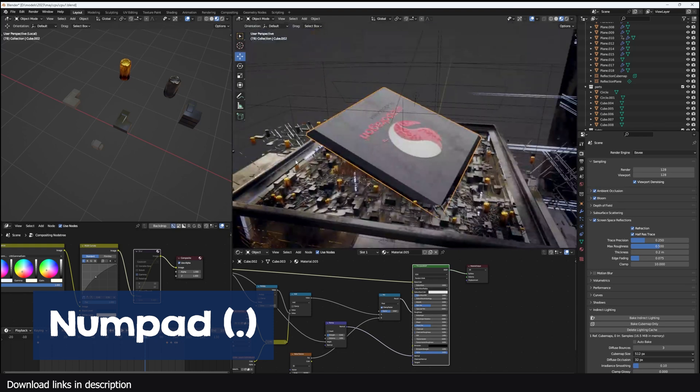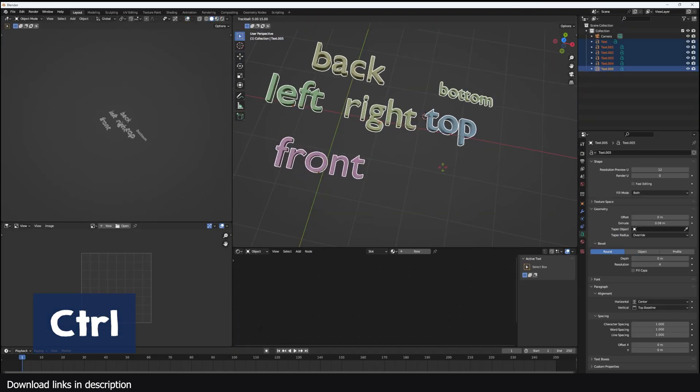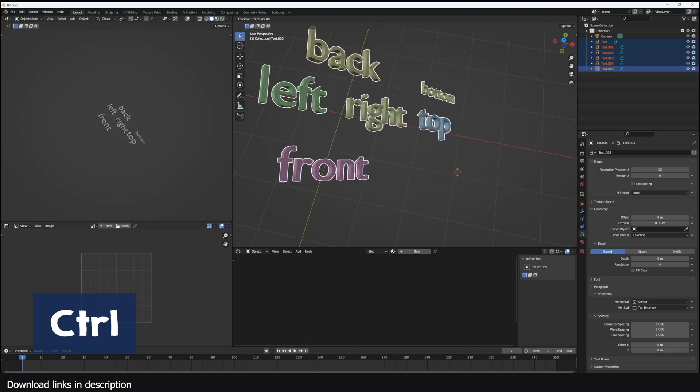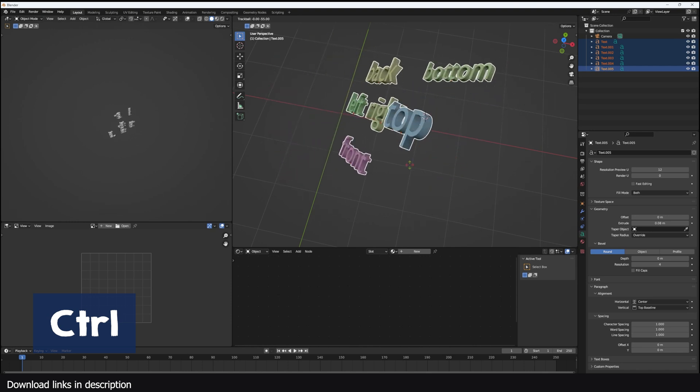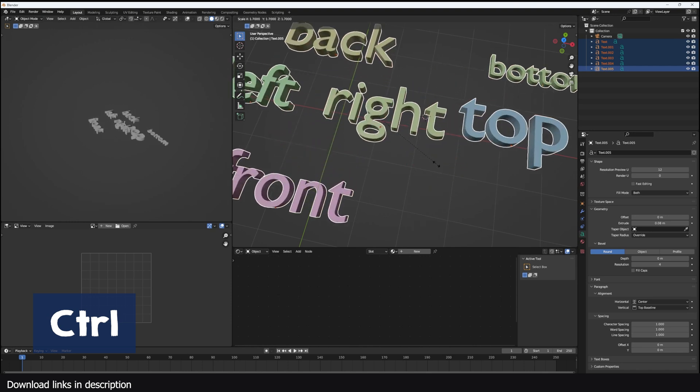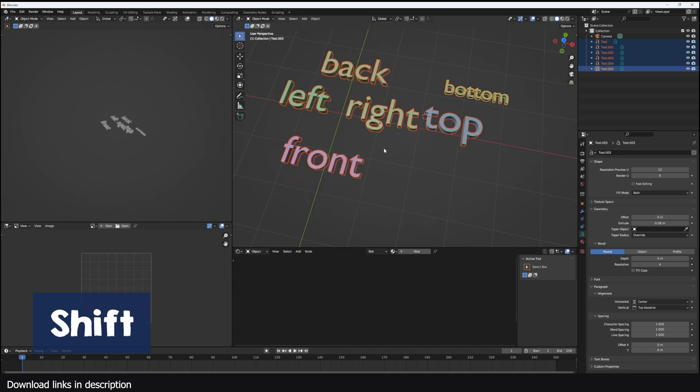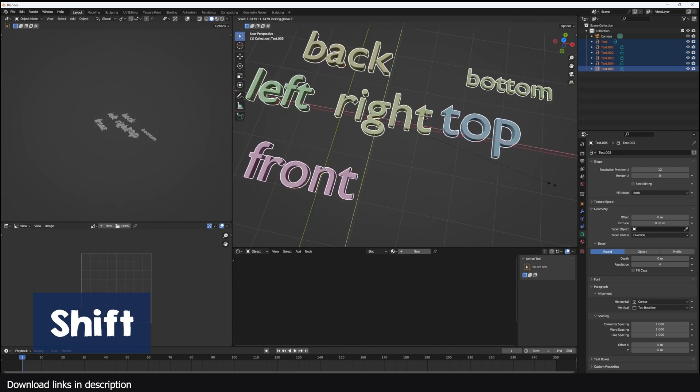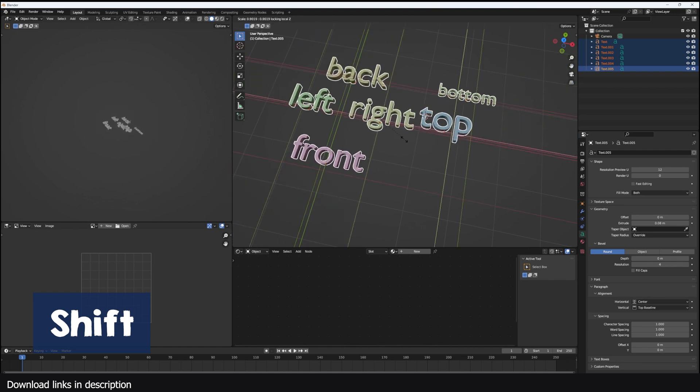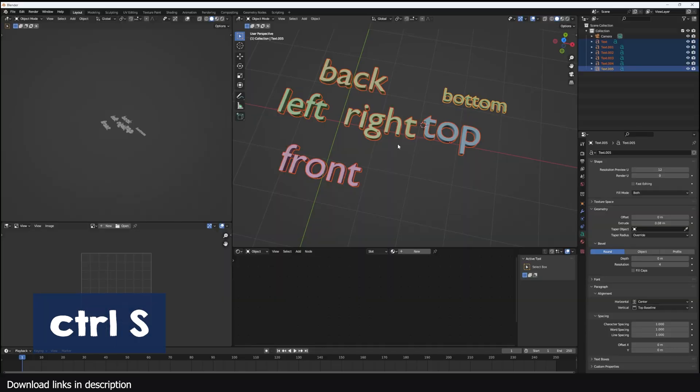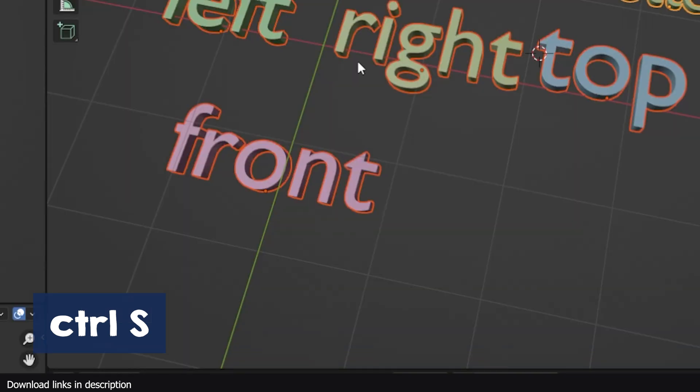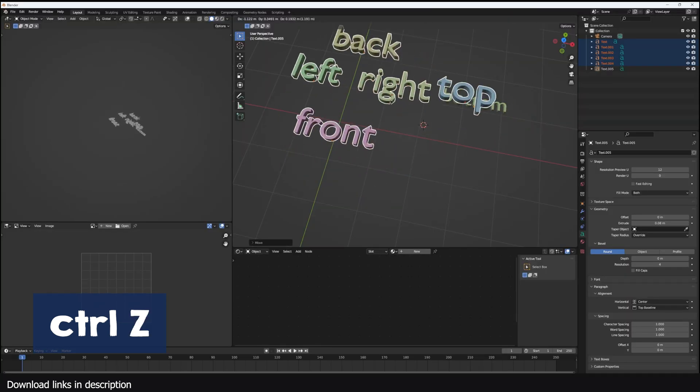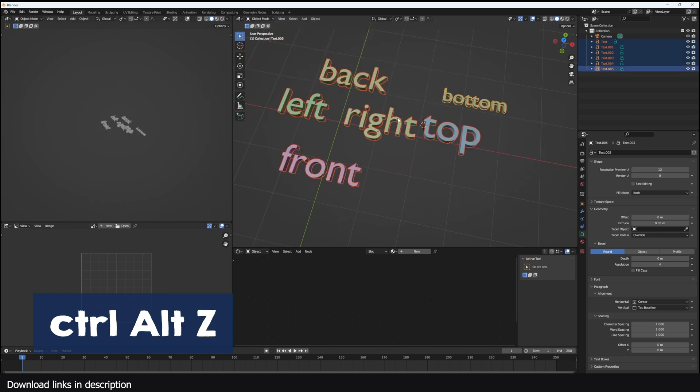If you're changing a property in the viewport, for example moving an object or rotating or scaling, you can hold down Control to snap in increments. If you want precision or really small increments, hold down Shift while changing the values. Ctrl O will open a saved project. Ctrl S will save the current project. Ctrl N creates a new project. Ctrl Z undoes previous steps you made. Ctrl Shift Z redoes the steps you have undone using Ctrl Z.